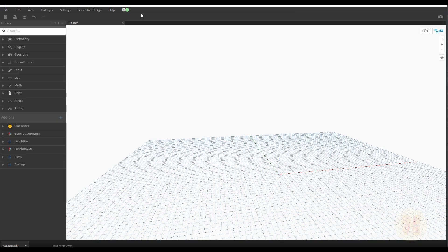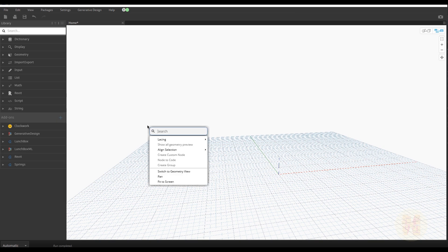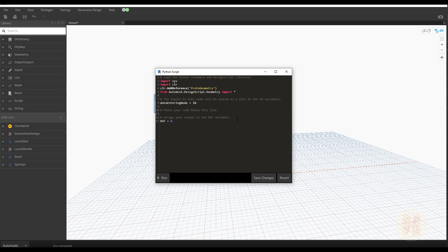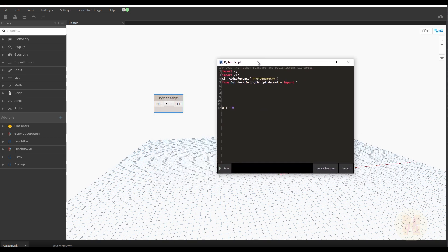As always, we'll start by creating the Python script. Let me find it, open it, and delete everything except the output and our libraries. Now, what are dictionaries?